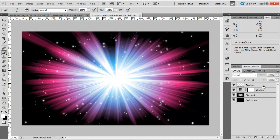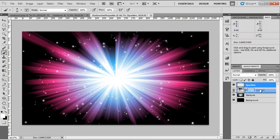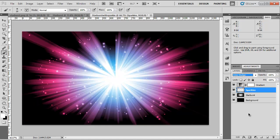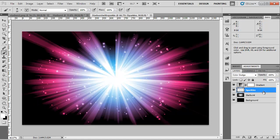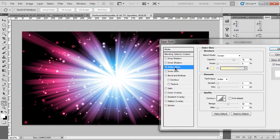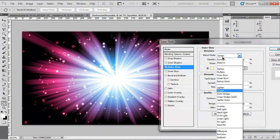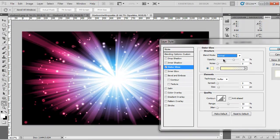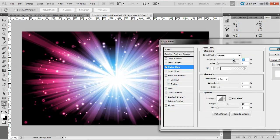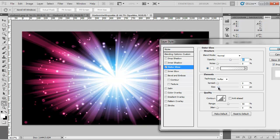We're going to go to our Sparkles layer and we're going to move it below the gradient. Then with our Sparkles layer selected, go to Color Dodge. Double click the Sparkles layer. Go to Outer Glow, change the Mode to Normal. Bring the color to white. Turn the opacity down to around 60% and the size up to around 15-13.